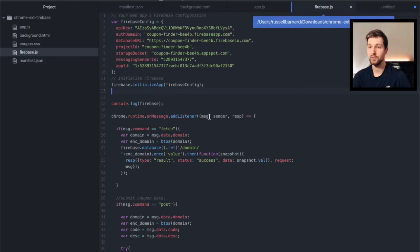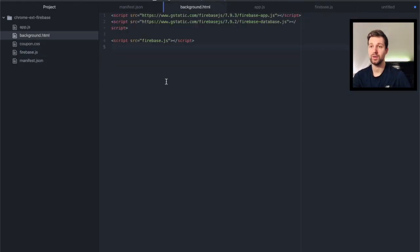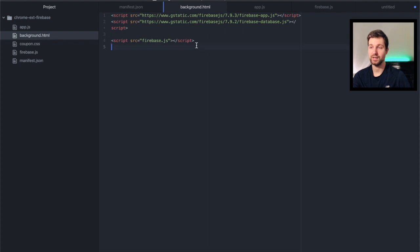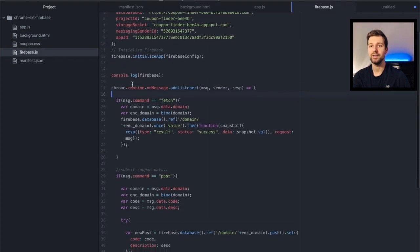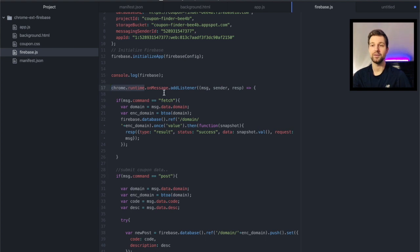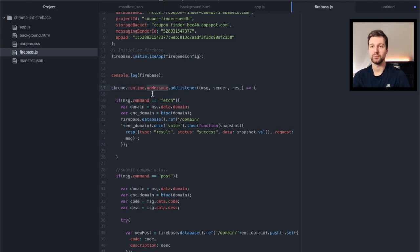So here we are, it sent the request to our background page which obviously includes our firebase.js, so we jump to that page here and you can see down here we're using Chrome runtime again but instead of sending a message we're listening to it.